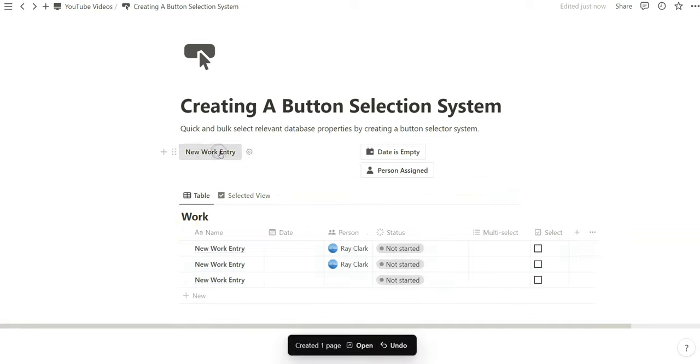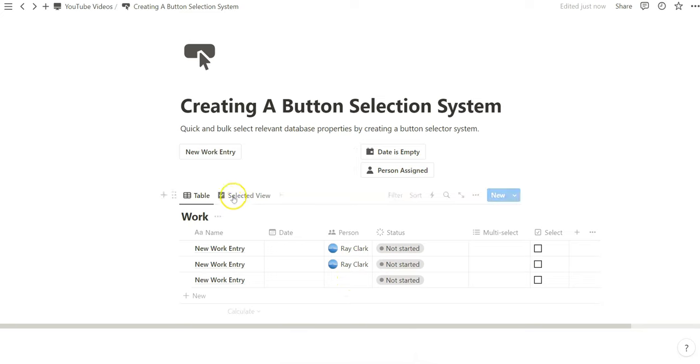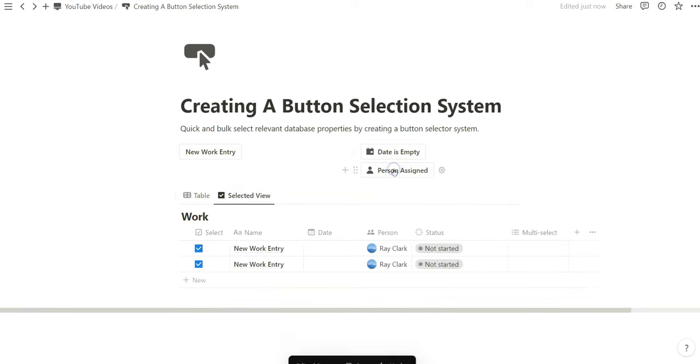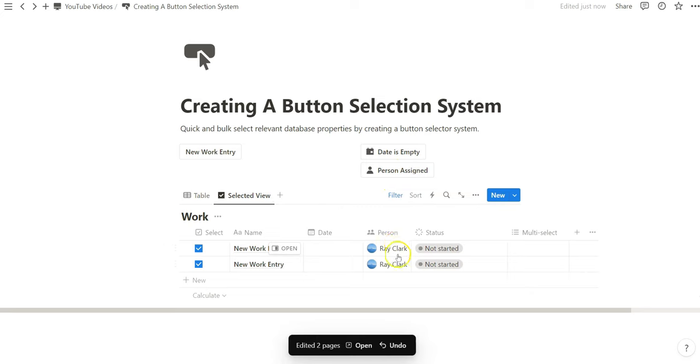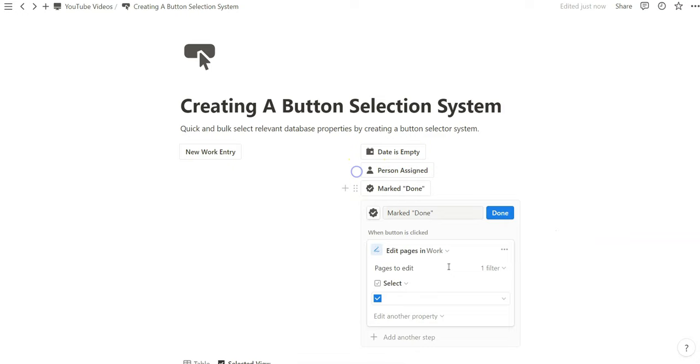We're going to create a new work entry. There's only two entries in which people are assigned and there's one that isn't. So now if we go to the selected view and we click on this, person entry is not empty. What we see in the selected view is what we've selected.